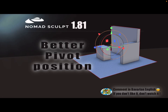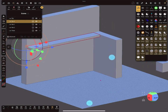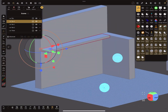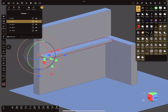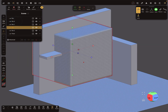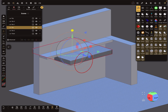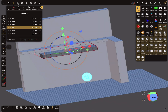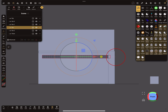Hello, Nomad Sculpt. This video is about a better pivot position. We need an example — I saw a tutorial video for 3D rooms, and the workflow was like this: add a box, validate the box, and then use a gizmo to scale the object. Here in the front view, use it like this.